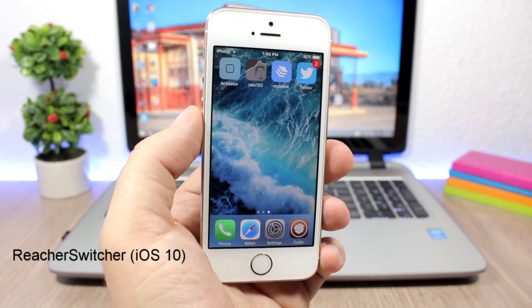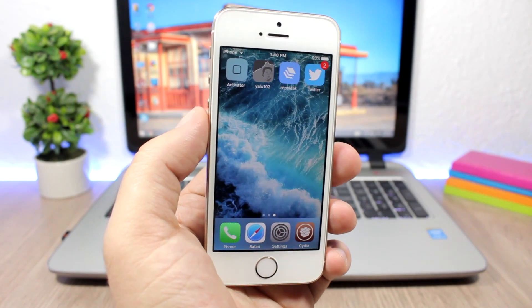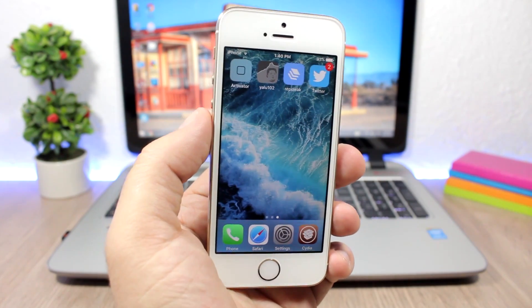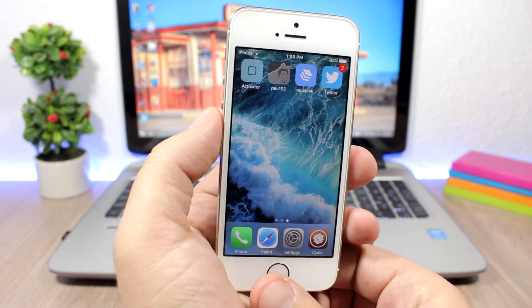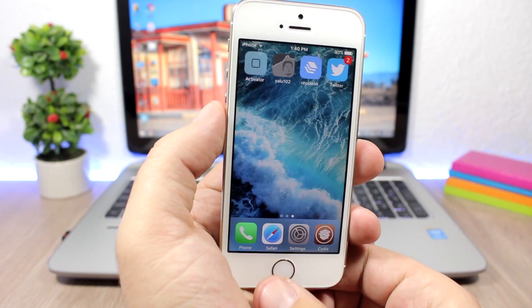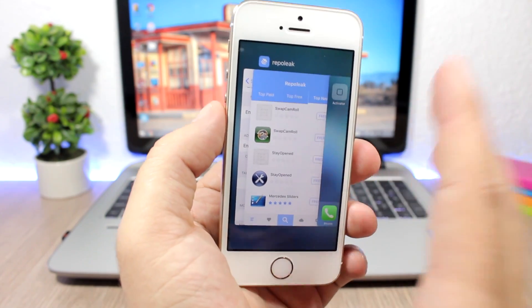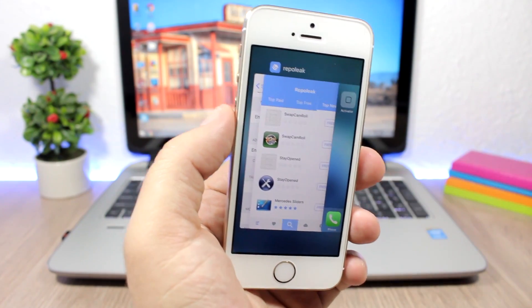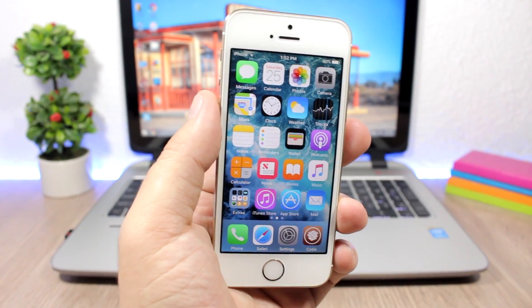Reach Your Switcher: this is a simple tweak that replaces the Reachability view with the App Switcher. Anytime you double tap the home button to go to Reachability, it will go to the App Switcher instead.